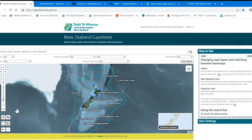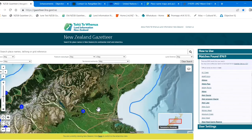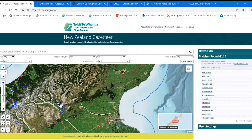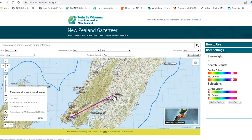It has a browsing button that will show you the names as you move around the map, which you can turn on and off. It also has shapes and lines such as for rivers which you can turn on and off, and a button for measuring an area or the distance between two places.